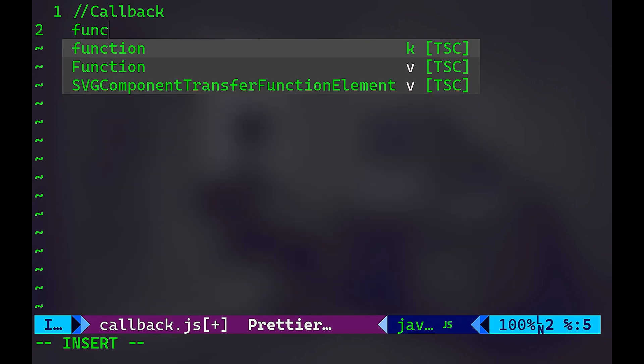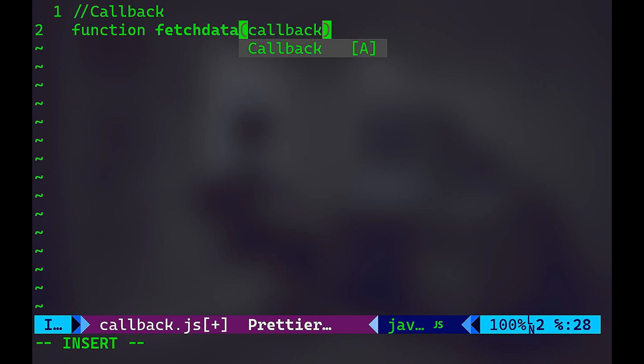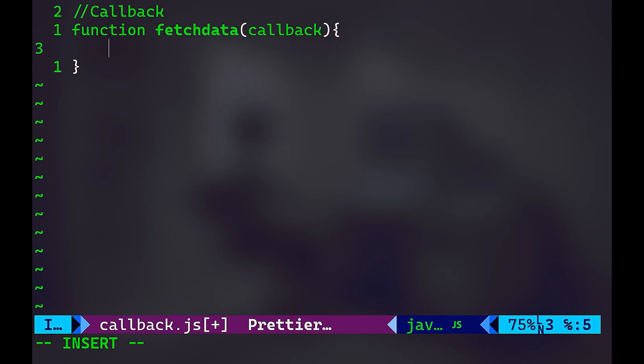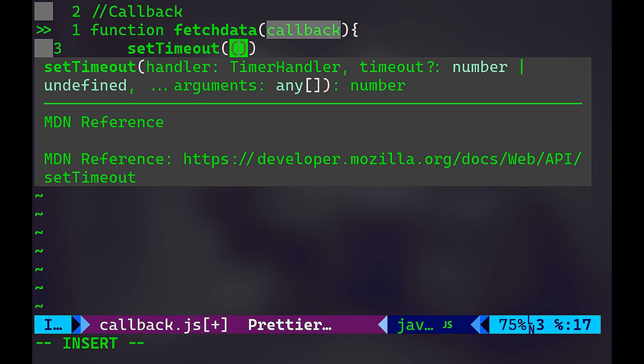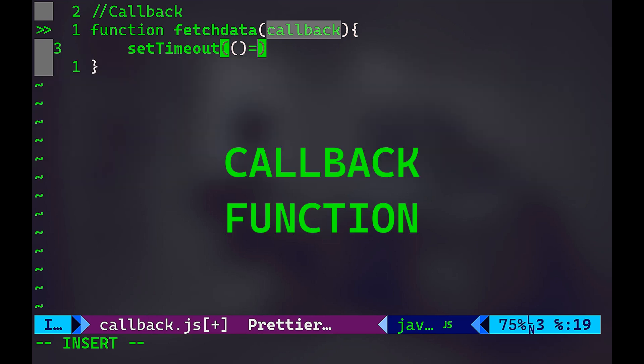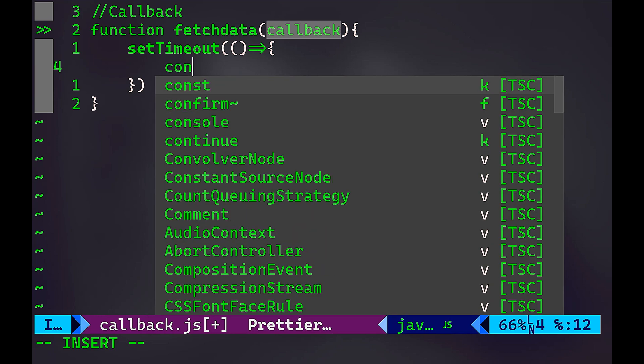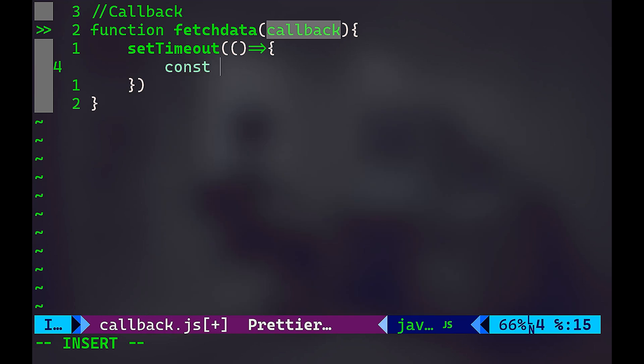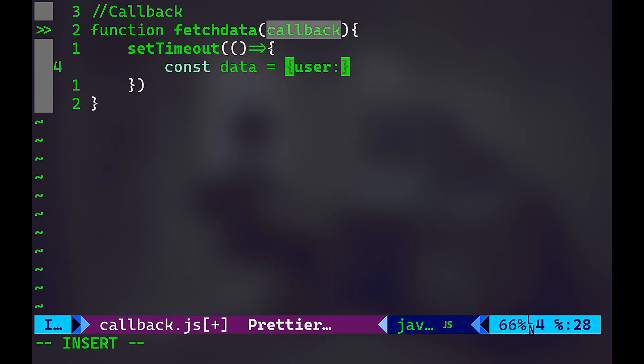Let's create a function called fetchData. It takes callback as an input, then we'll have a setTimeout function. The setTimeout function is going to simulate an asynchronous operation like fetching data from a server. In the setTimeout, I'm going to pass an anonymous function. And that's going to create some data to return. So let me have a data object.